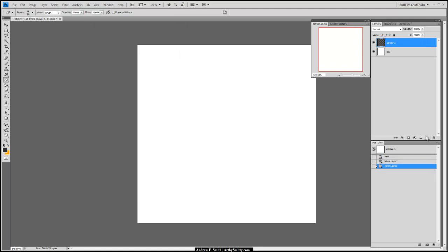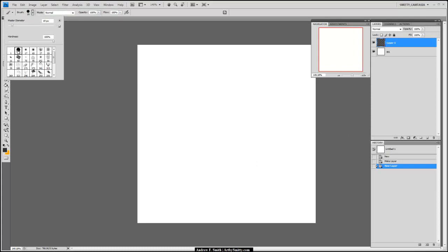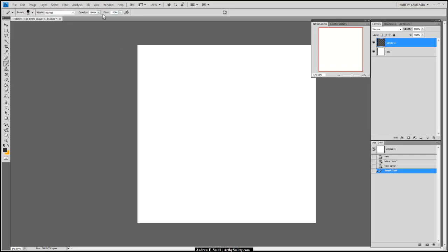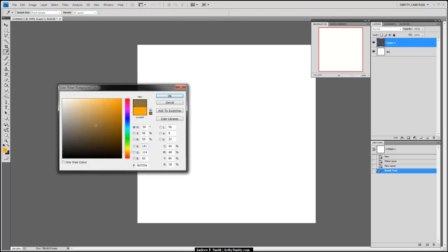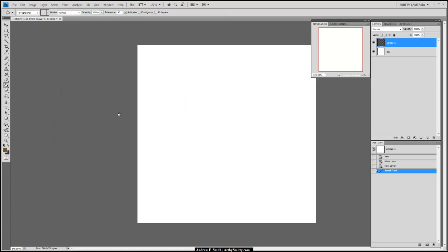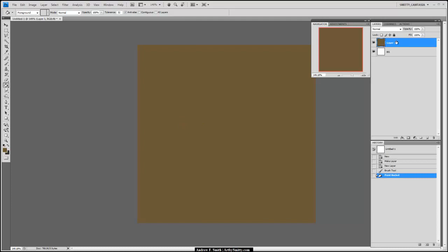I'll create a new layer, hit B for brush, come here and select the hard edge one. Opacity is at 100. I hit G on the keyboard — G will activate my paint bucket. Pick a nice brown, middle saturation, and go ahead and fill that layer with this color.